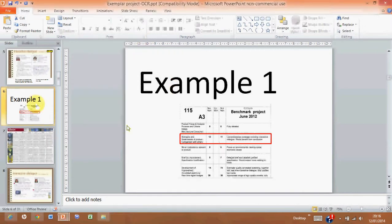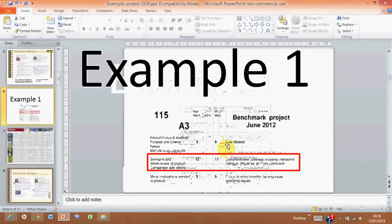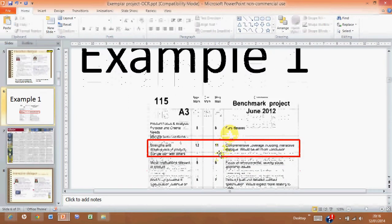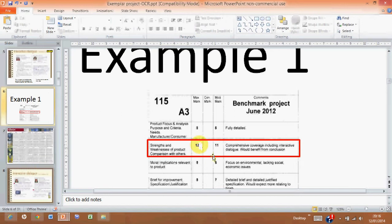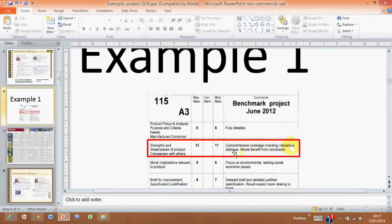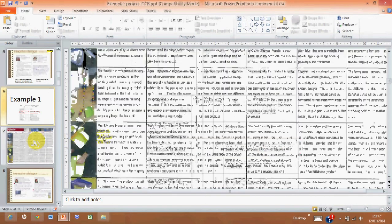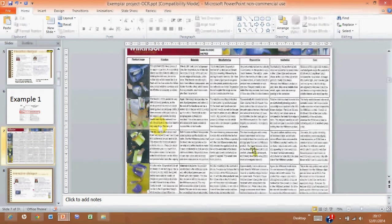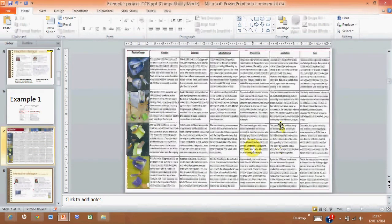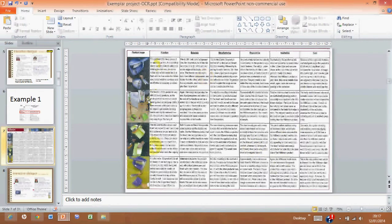Okay, Section 2 again. Let's look at an exemplar from the exam board. This one got 11 out of 12 for the strengths and weaknesses comparison. It is described as having comprehensive coverage including interactive dialogue, but it would benefit from a conclusion. So what they're saying here is this amount of work, and if you just look at this and look at how dense that text is, how that text size looks on this page, that's what it should be